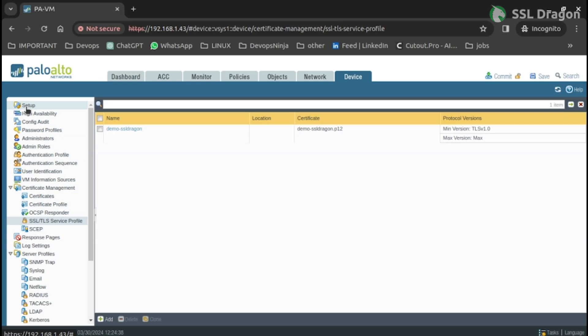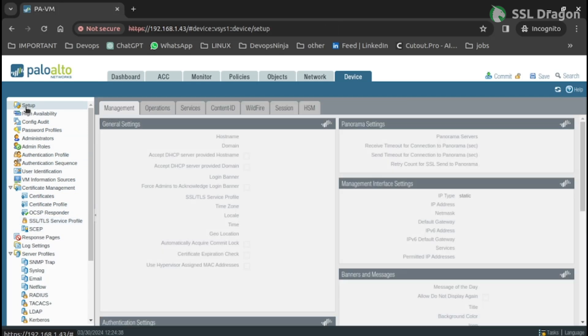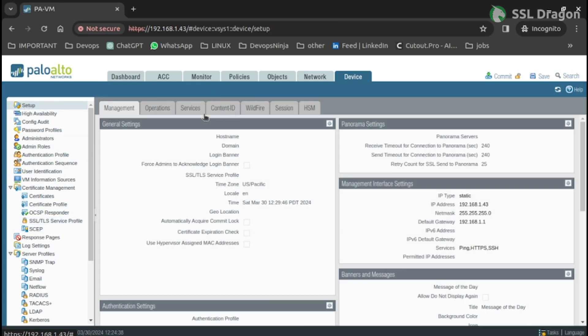Select the Management tab under the Setup column as shown in the video. Update the Hostname, Domain, and SSL Certificate in the General settings.